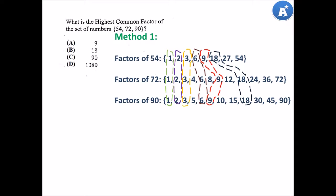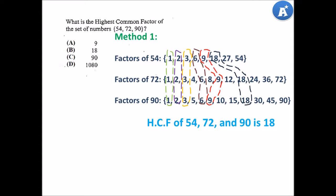So therefore, the HCF of 54, 72 and 90 is 18.